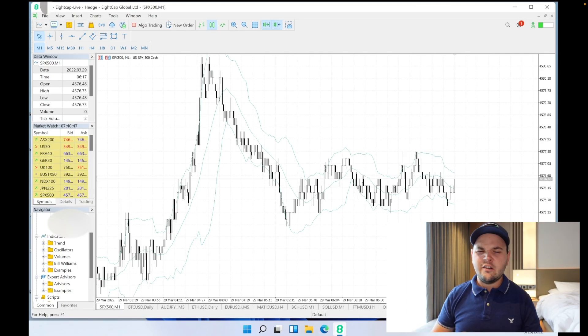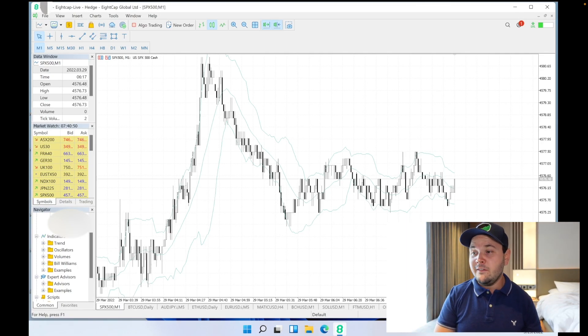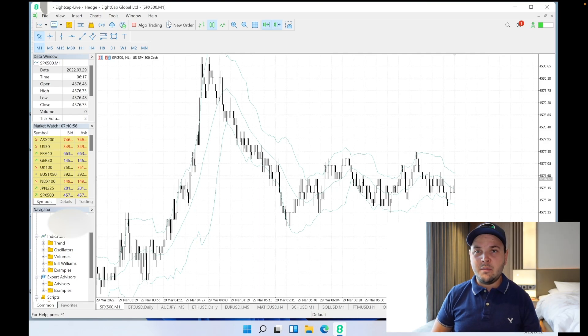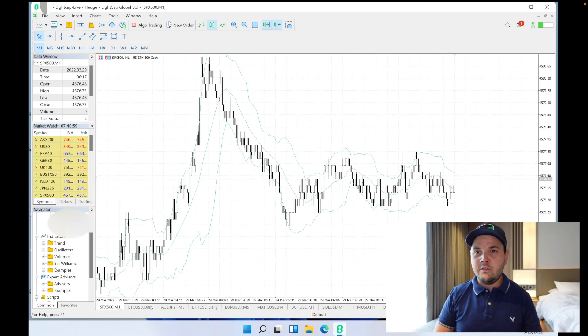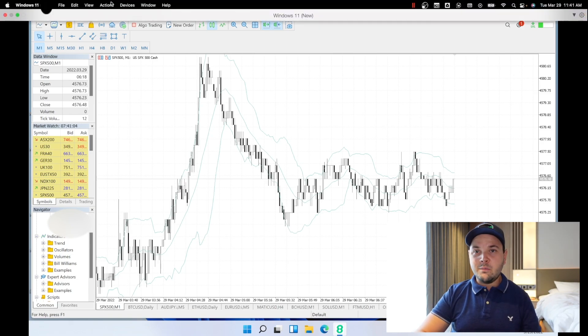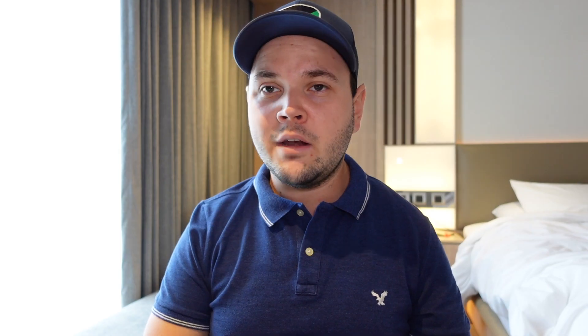Parallels costs, I believe, around $100 or maybe a bit more than that. It's very cheap for what it does, and I definitely recommend it if you're going to run some applications that are Windows-only on your Mac. So to recap: we can run MT4 and MT5 natively, and we can run MT5 on Parallels.